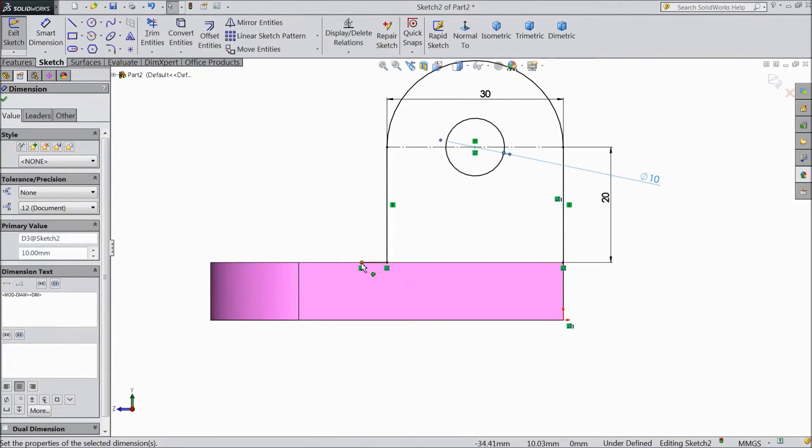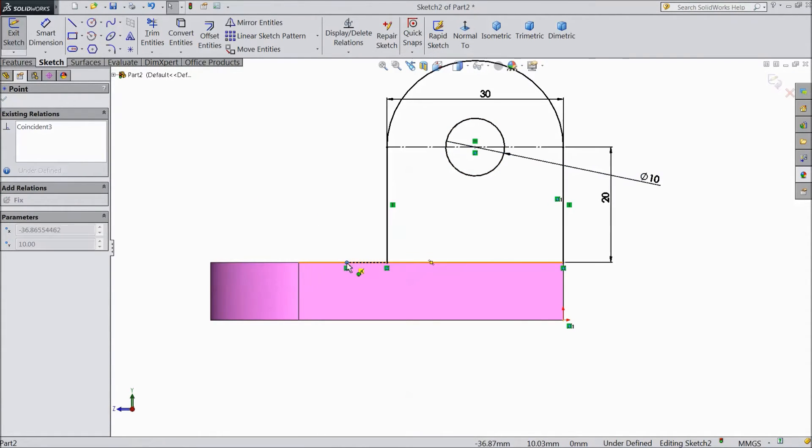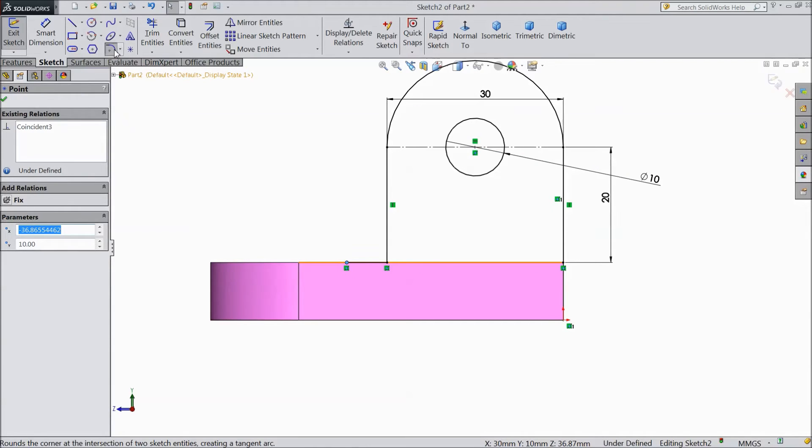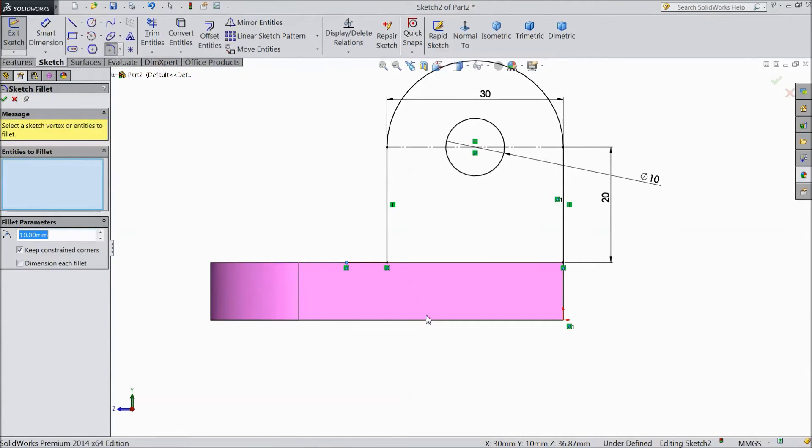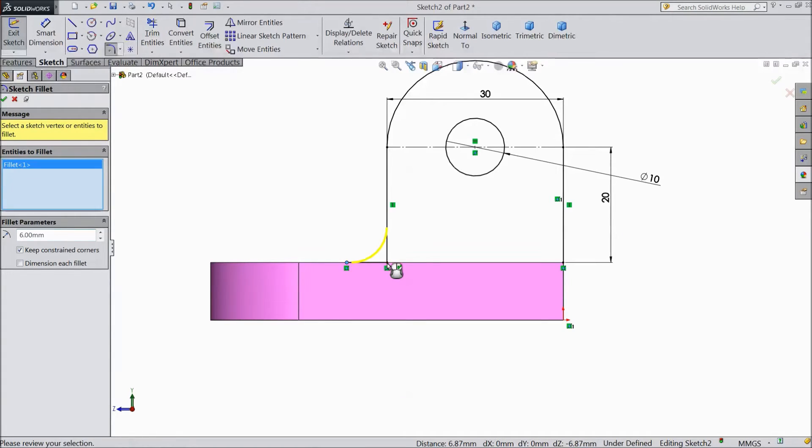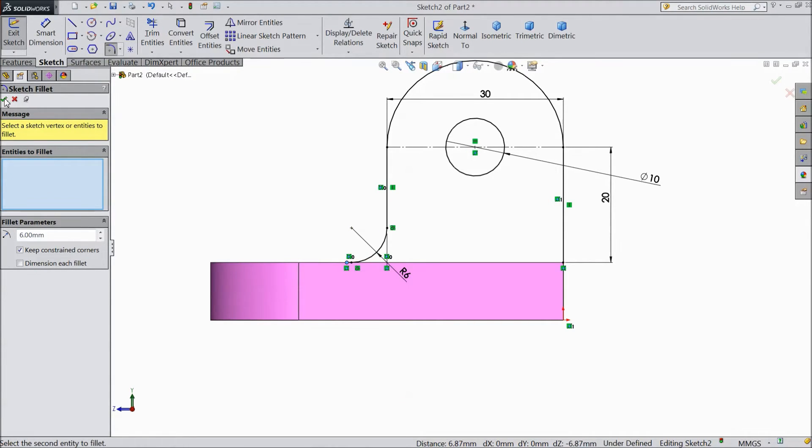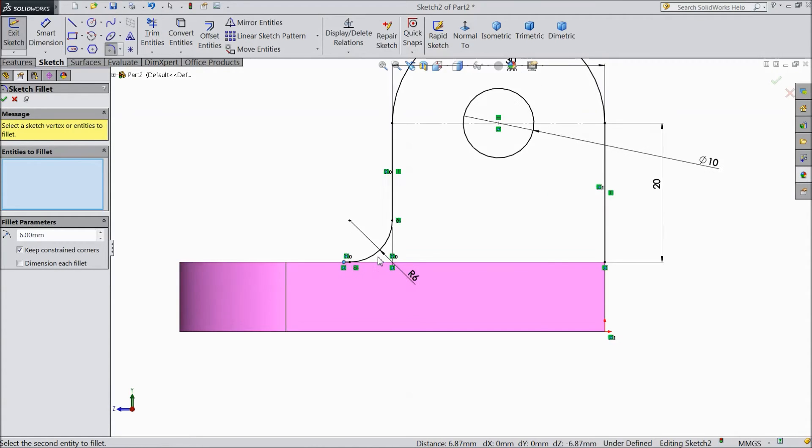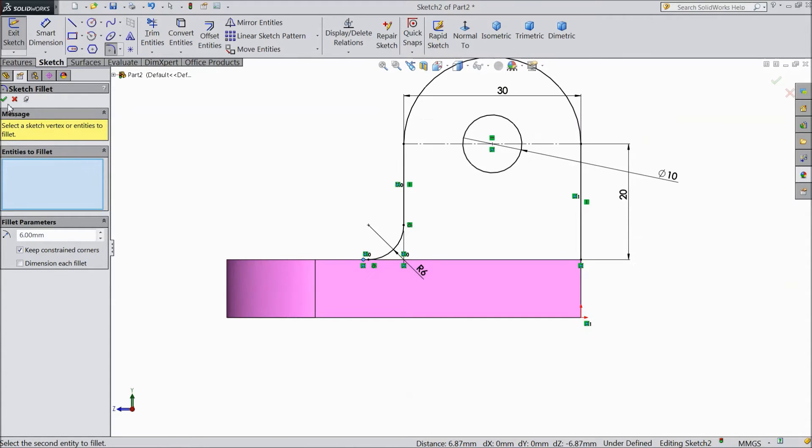Now extend this point. OK. And choose sketch fillet. Choose 6 mm radius. Click OK. This radius OK, 6 mm.